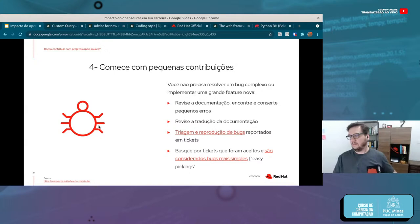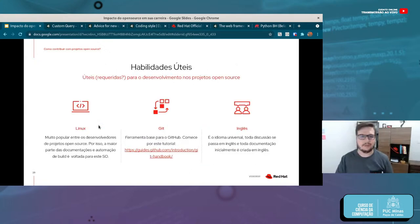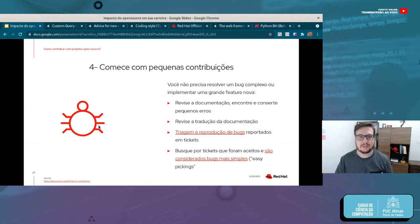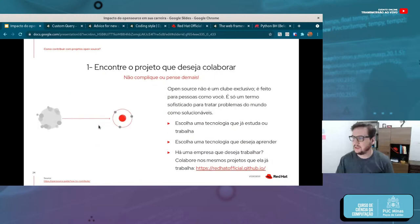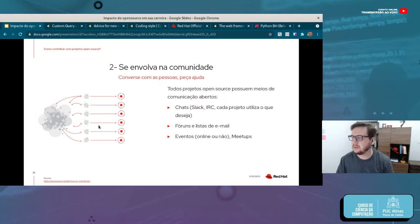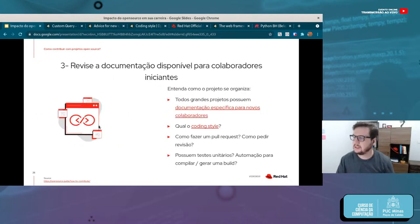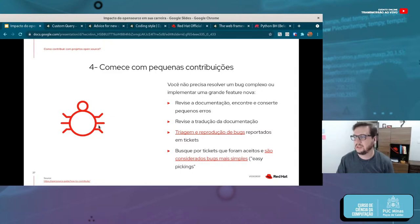São então os quatro passos: primeiro, encontre o projeto — não gaste muito tempo com isso; segundo, se envolva na comunidade; terceiro, revise a documentação disponível para os iniciantes; e quarto, comece com pequenas contribuições. Não tente começar muito grande.